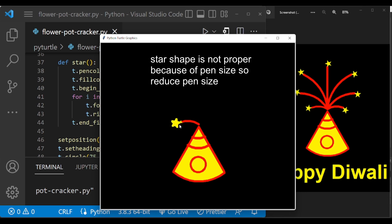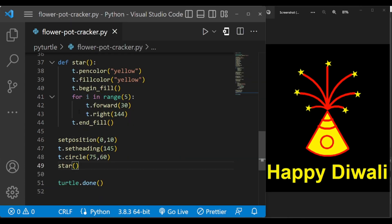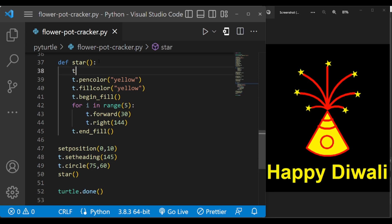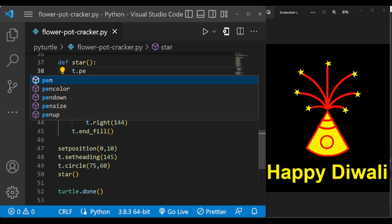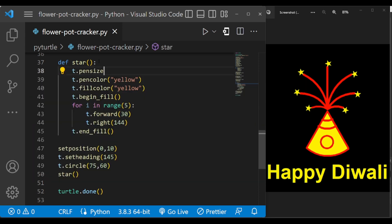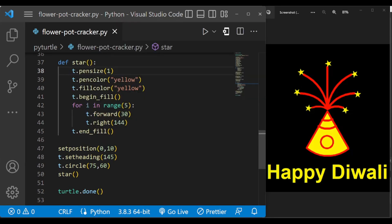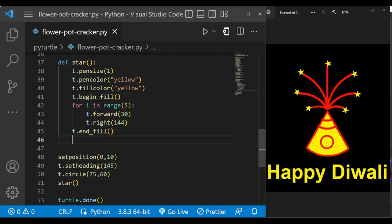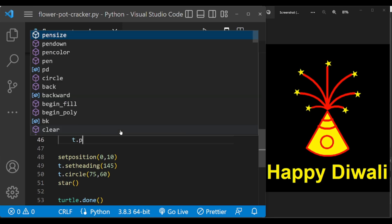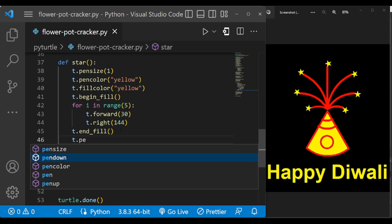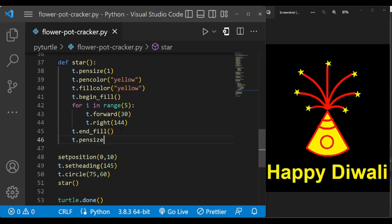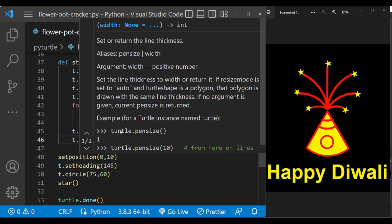So the star is completed. While writing the star we have to change the pen size. We have to set the pen size. Include that under the function star, T dot pen size to 1, and after star is finished we have to set the pen size again to 10.